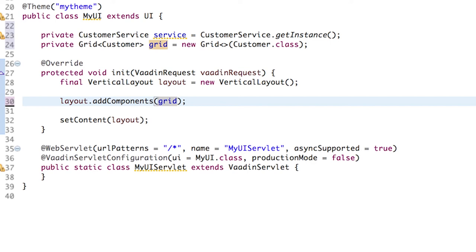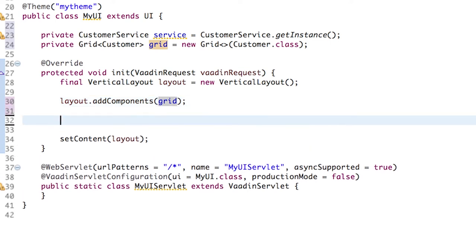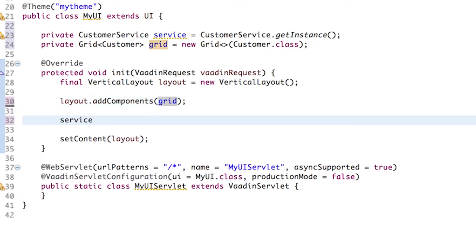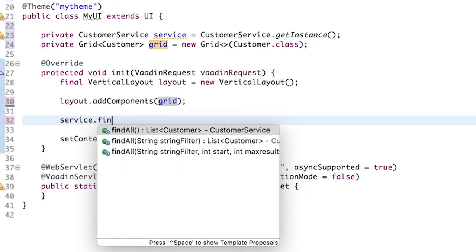Now we can retrieve all the customers from the backend, that is service.findAll. And we can assign this to a new variable.